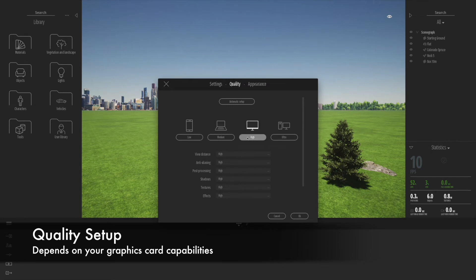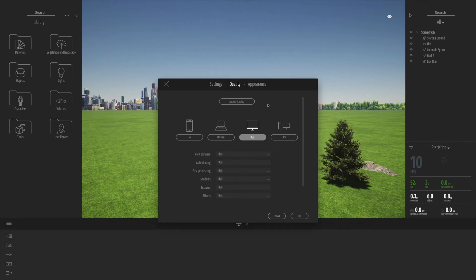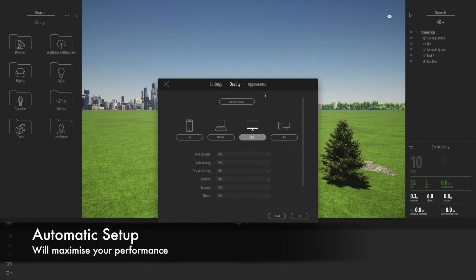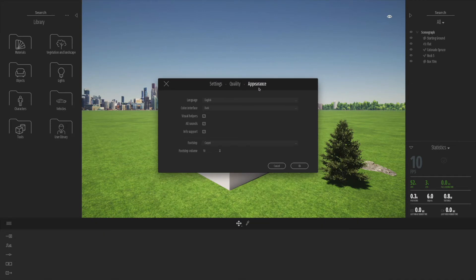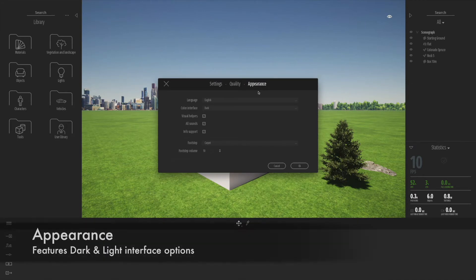If you go to the quality setup, this is quite important. Depending on the PC or Mac you have with the graphics card capability, one of the best things to do is click on automatic setup, and that will set you up for different levels of performance based on your graphics card and model size.